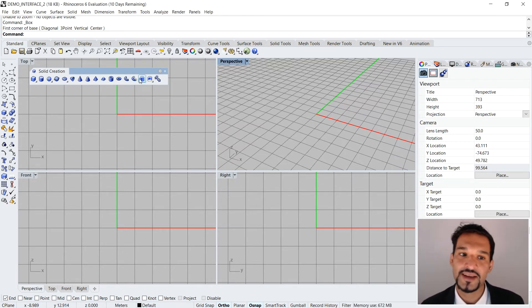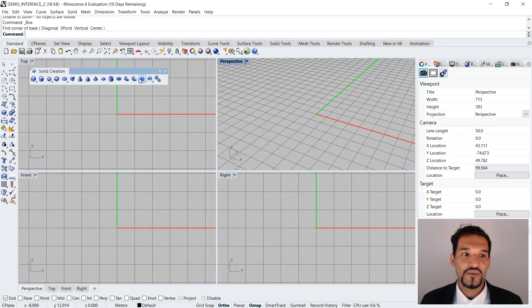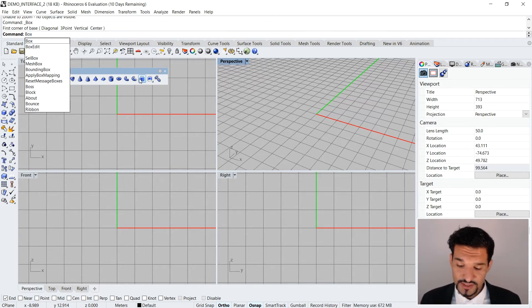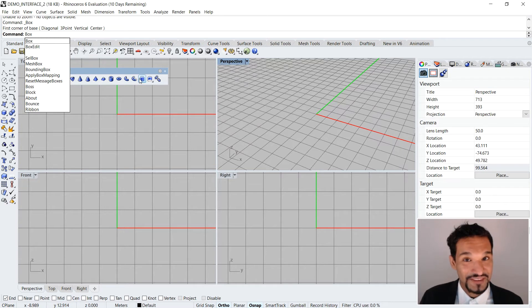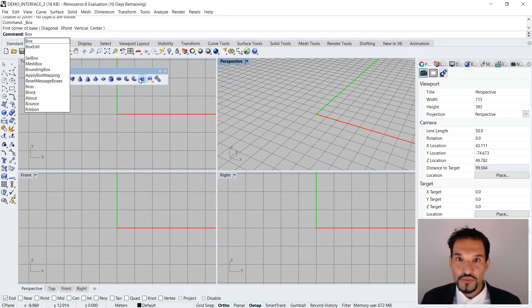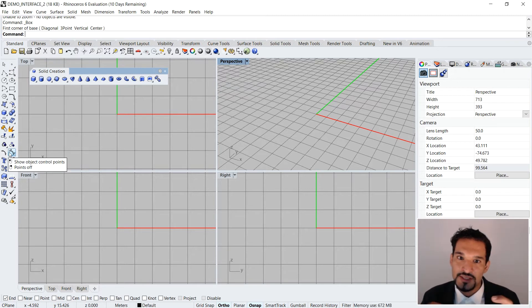In Rhino you have four main methods to access commands — we've already seen two. Number one is just by typing in the command if you know it; that is the fastest way, and you can make it more efficient using shortcuts. That's the best way to work in Rhino — just by typing it in. As you get more used to Rhino, you know the shortcuts and commands and can be really fast. But if you don't know them, you can use the quick toolbar, which has everything more or less built into these little clusters.